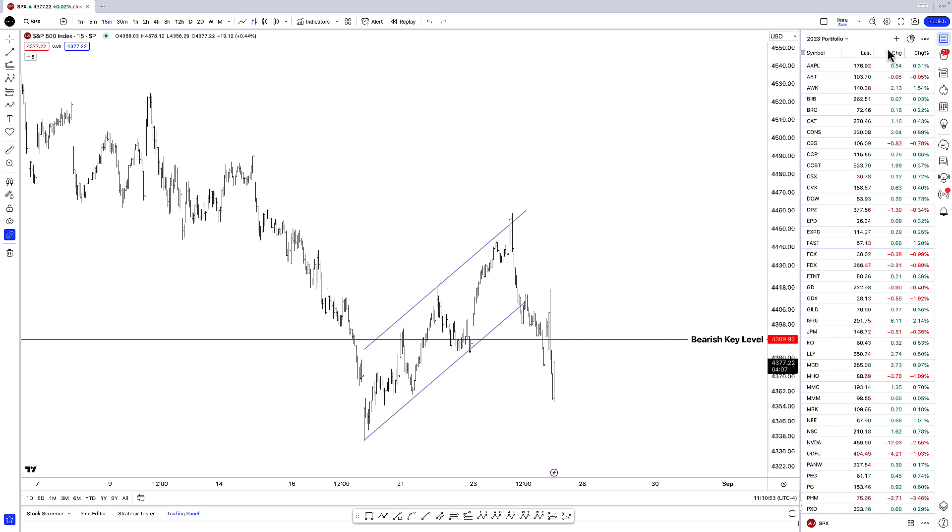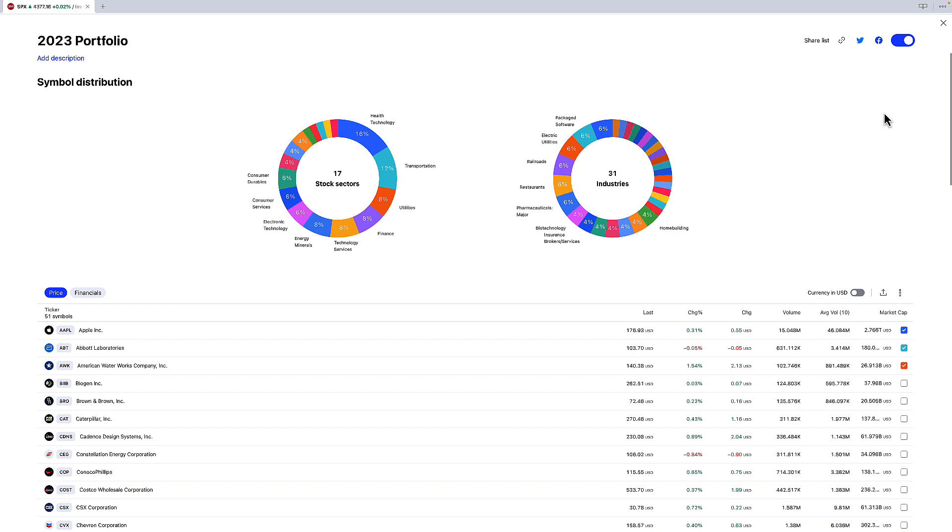So in the top right hand corner of the portfolio there is this button called advanced view. When I click advanced view on this watchlist it's going to bring up this little screen here.